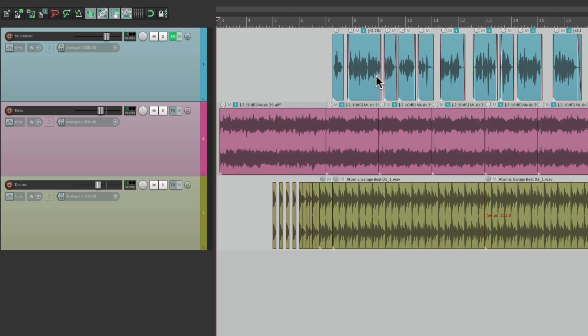Now, in general, we're going to use ducking for voiceover or narration, where it lowers the music when the voice comes in. It tends to be used in commercials, in podcasts, or on radio. But let's take a look at how to set this up.